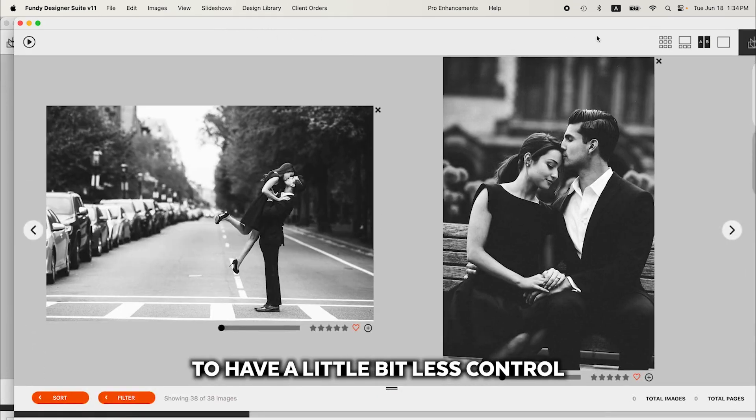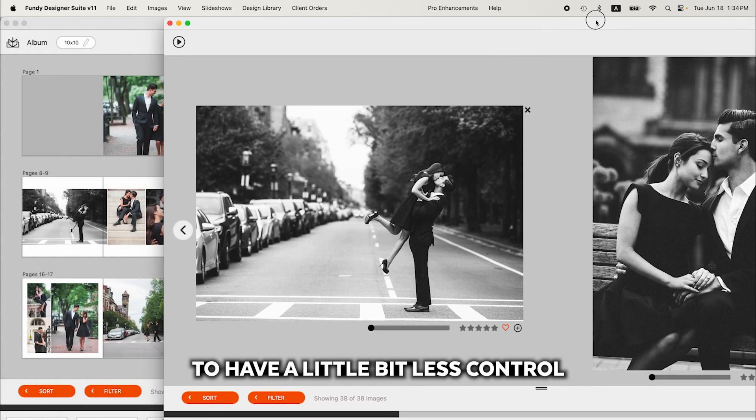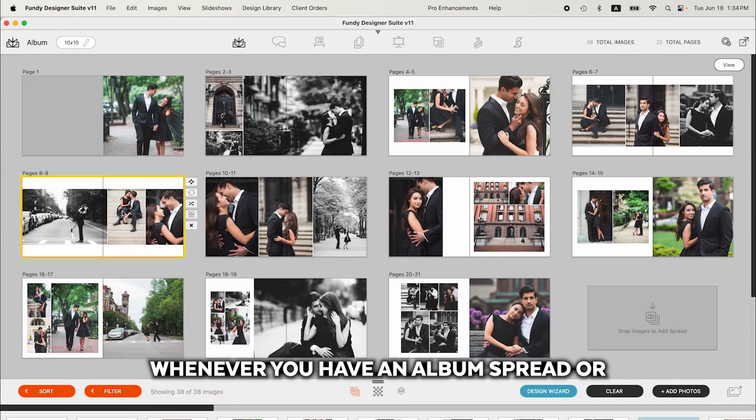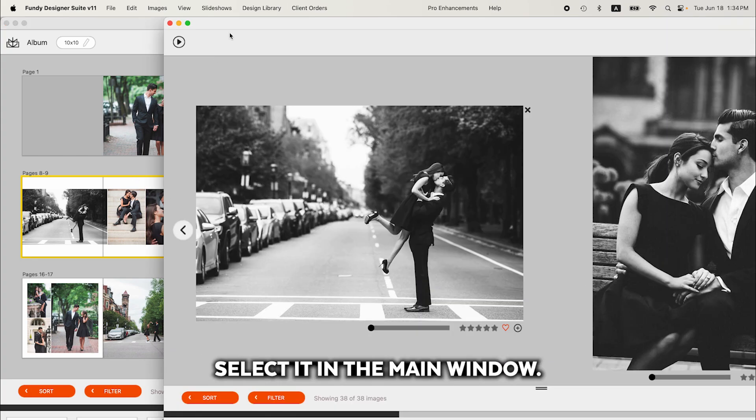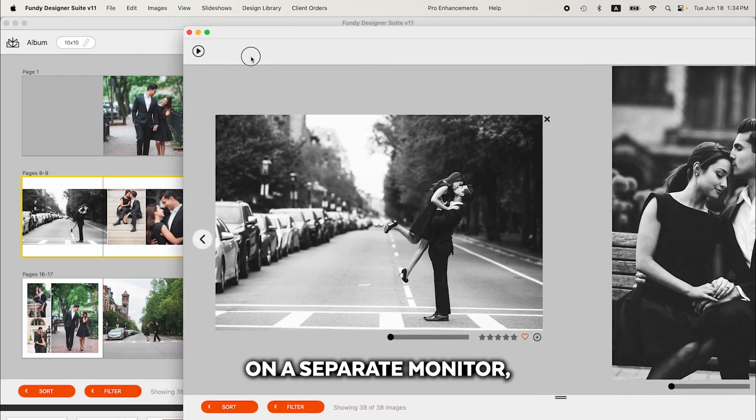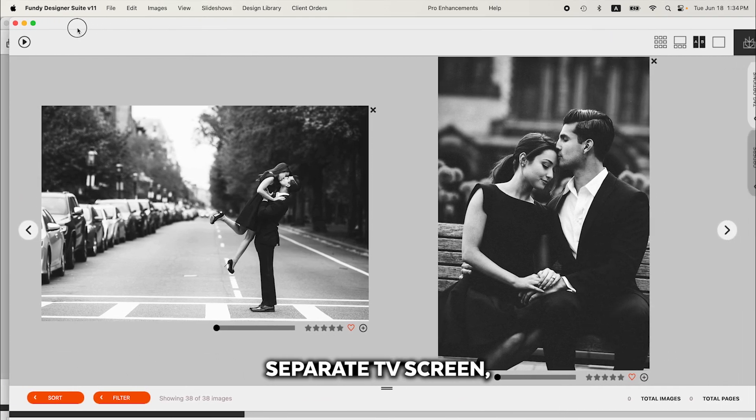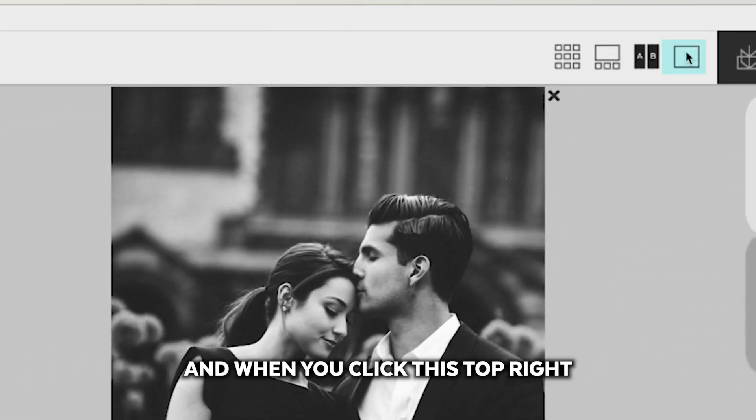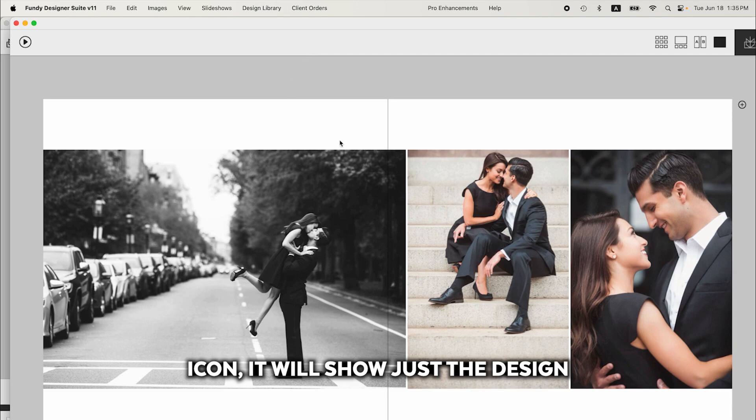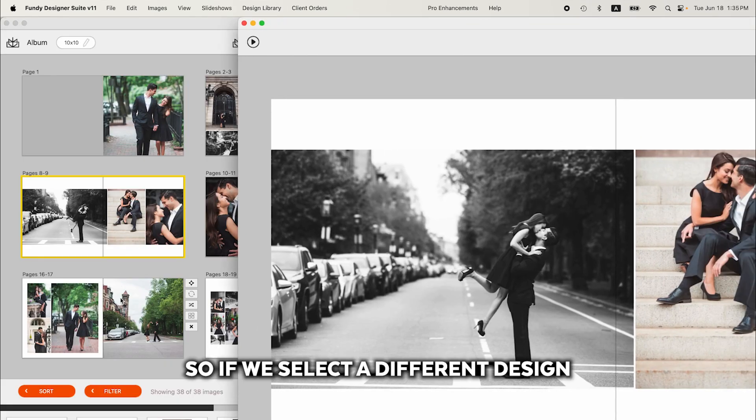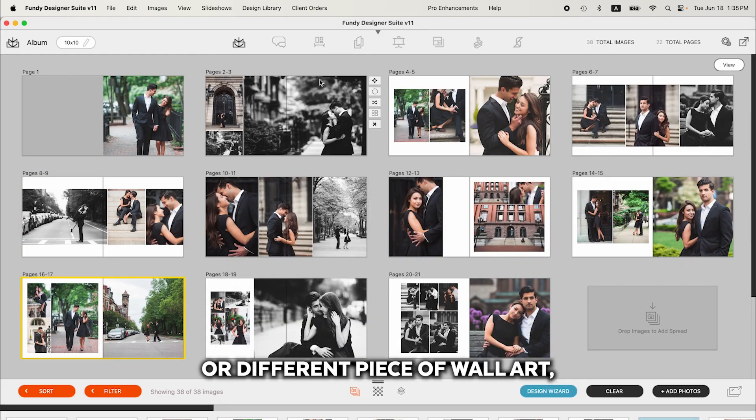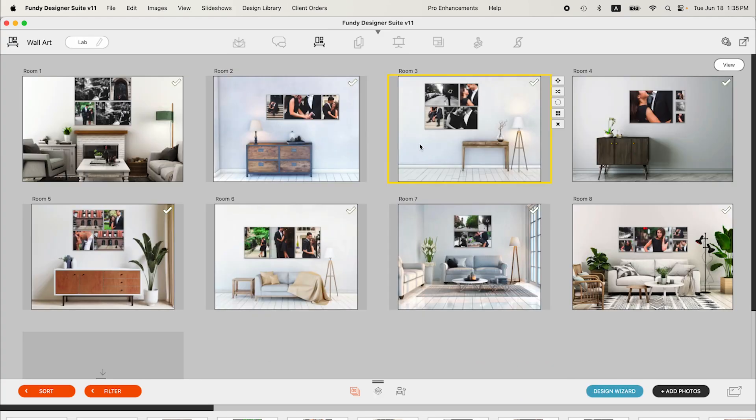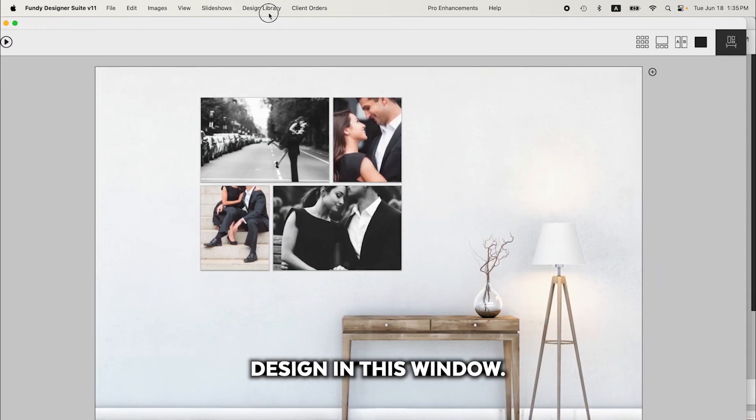If you would like your client to have a little bit less control over the design process, whenever you have an album spread or wall art piece selected in the main window, you can have this window on a separate monitor, separate projector, separate TV screen. And when you click this top right icon, it will show just the design that you have selected. So if we select a different design or different piece of wall art, it will show only that design in this window.